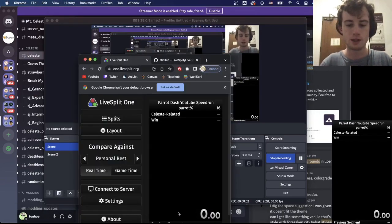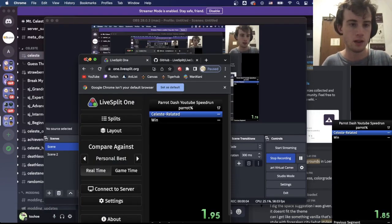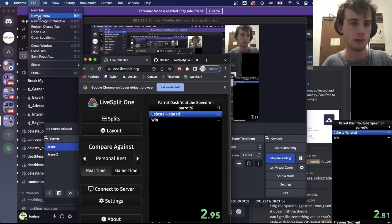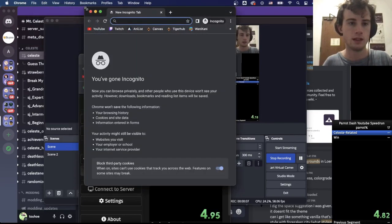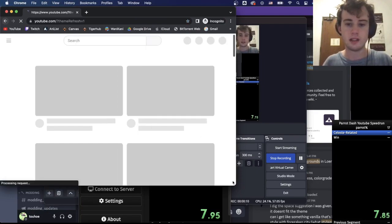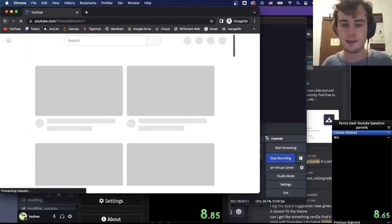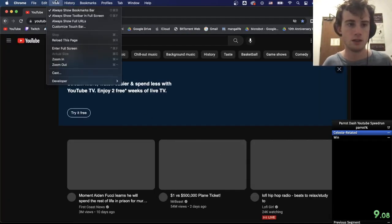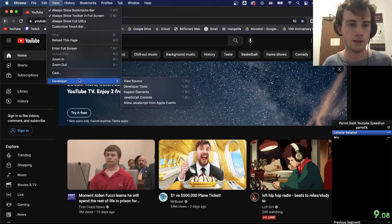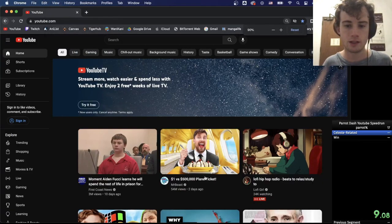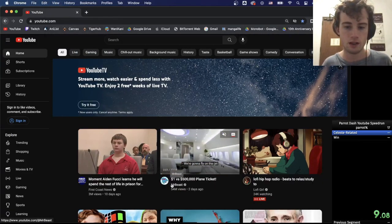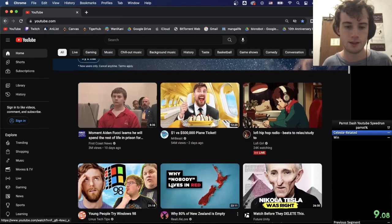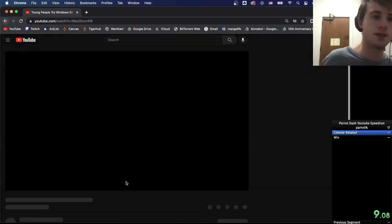Paratash YouTube speedrun go. Let us begin, might zoom out at the start if that makes it help me see. Actually, eight videos, let's try this.